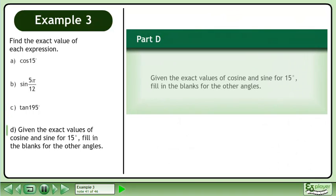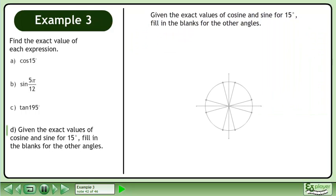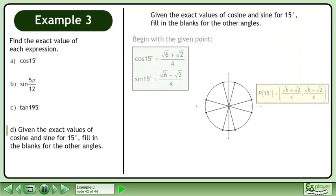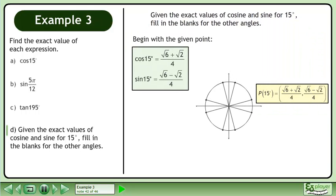Now we'll move on to part D. Given the exact values of cosine and sine for 15 degrees, fill in the blanks for the other angles. Begin with the given point. The cosine of 15 degrees equals root 6 plus root 2 over 4, and the sine of 15 degrees equals root 6 minus root 2 over 4.